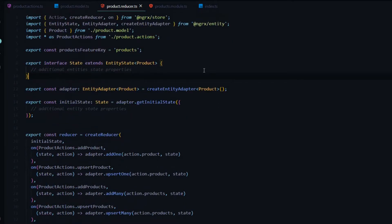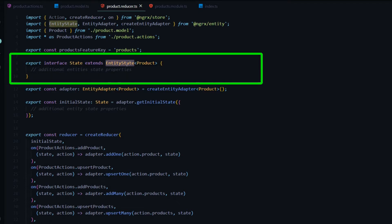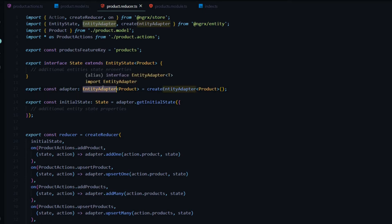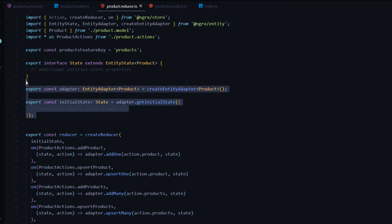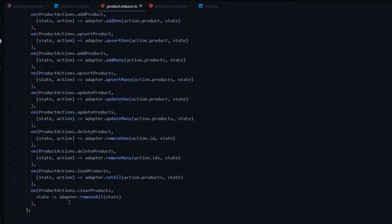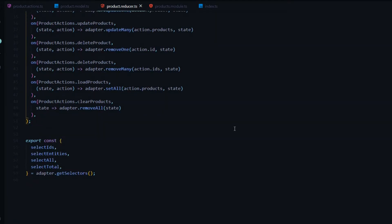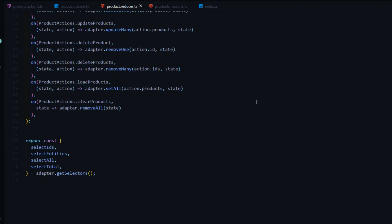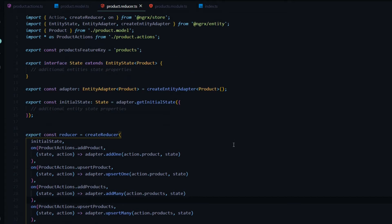Inside the reducer file everything is automatically generated, which is really nice. We'll go deeper into this in the next couple of videos — for now we're just checking everything was created correctly. The EntityState and the EntityAdapter are both brought in from NgRx Entity. There are also a bunch of 'on' methods already set up. We'll need to adjust some of them later, but this is a great start. The adapter will let us select certain things from our state, which is very useful.